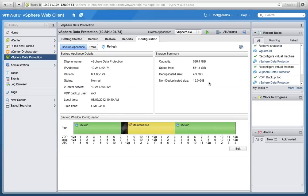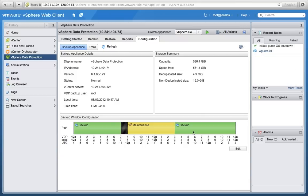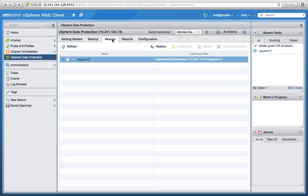But not only that, the 15-gig VM is only using five gigs of space. Why? Avamar's leading, best-in-class variable-length deduplication technology.